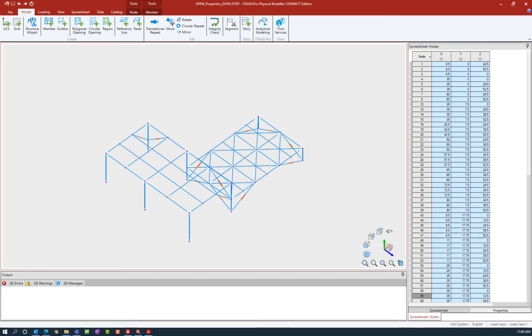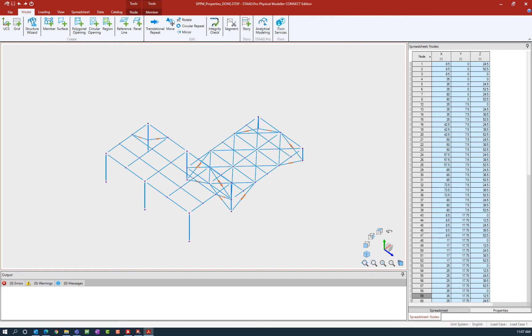Welcome to the Bentley Systems training course where you will learn how to assign properties to members in the STAD Pro Physical Modeler using STAD Pro Connect Edition. In this video we are going to show you how to specify the cross-sectional position for physical members in the Physical Modeler.